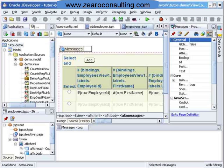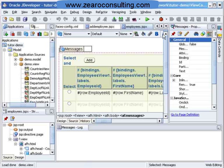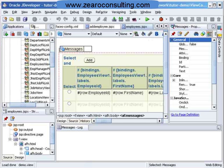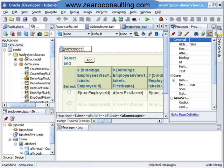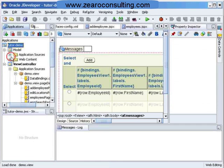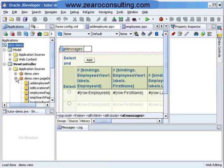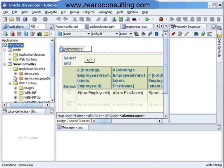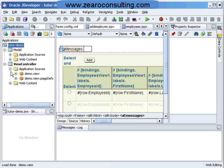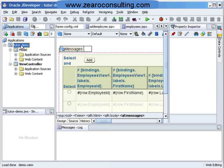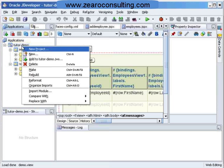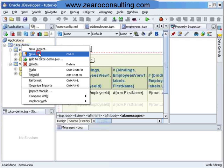This is the workspace and the project we are working on. We have to create a deployable file, so I will create a deployment profile first. Under Tutor Demo Project, I will right click and say New.